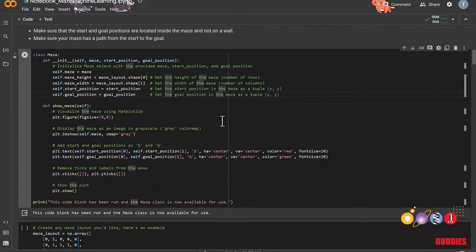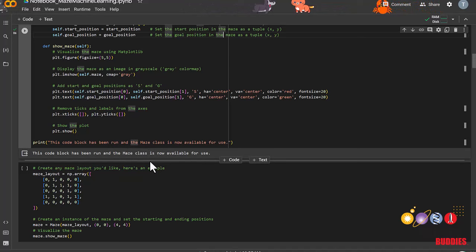As you can see here, 1 represents a wall, and 0 represents an empty space. So you can edit the maze as so. And this is what the maze looks like right now.